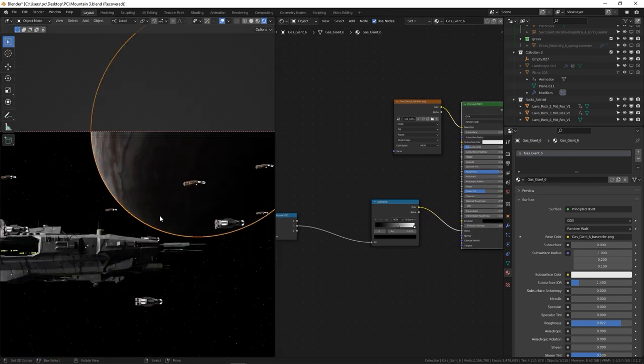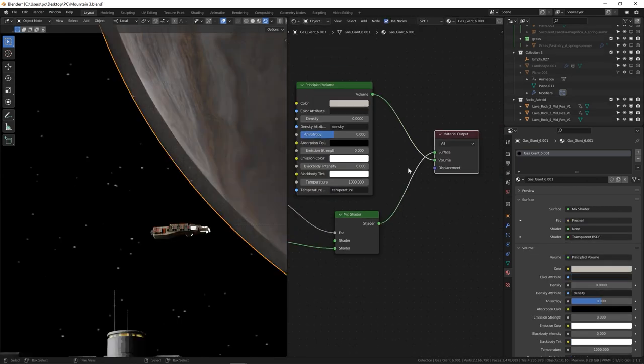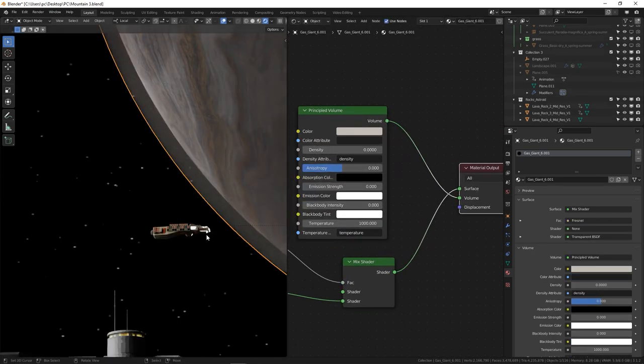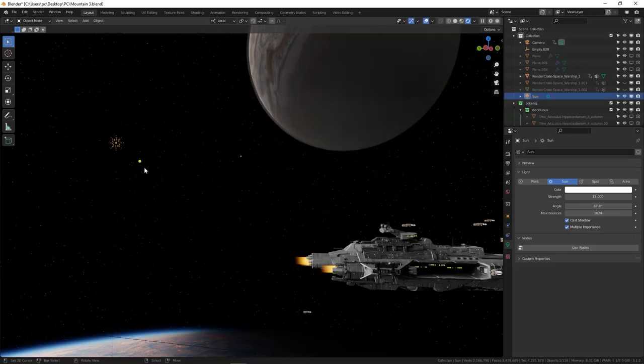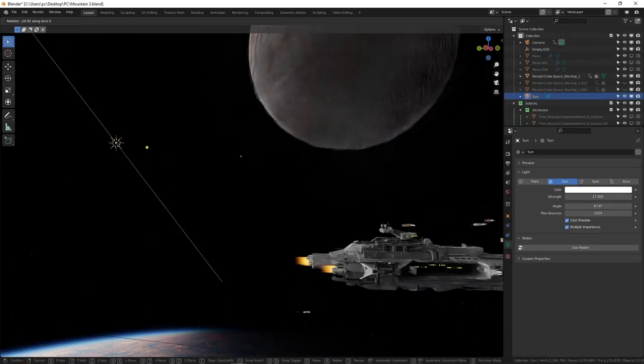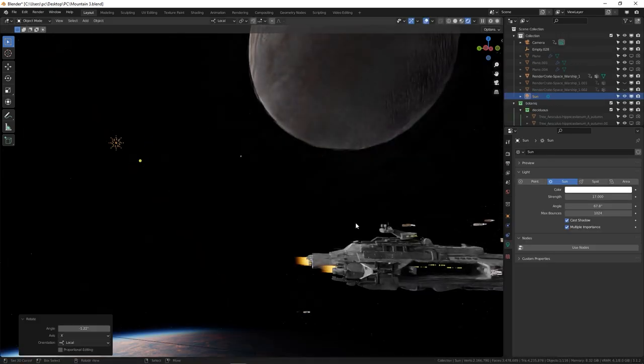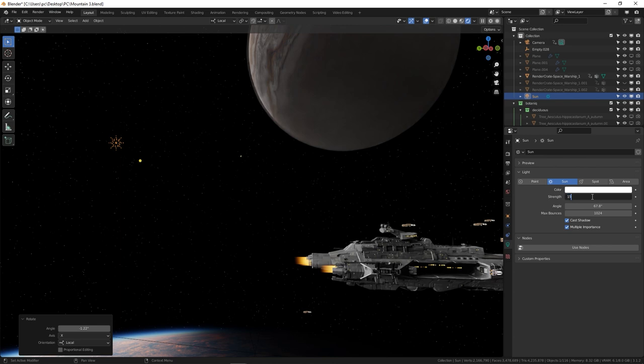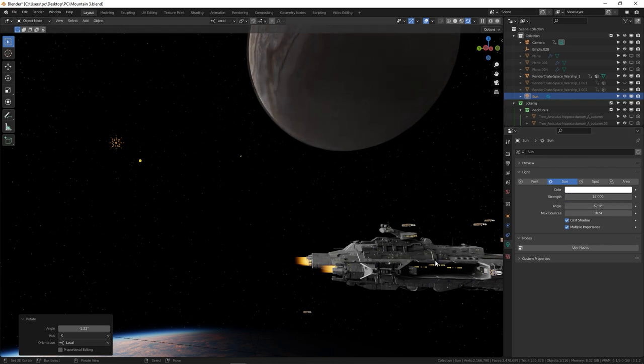In my case, I also duplicated the planet, and scaled it up, and used a volume shader to add some atmosphere. For lighting, the HDRI is doing the most heavy duty, but I'm going to add the sun lamp with a power of 15 to the scene.